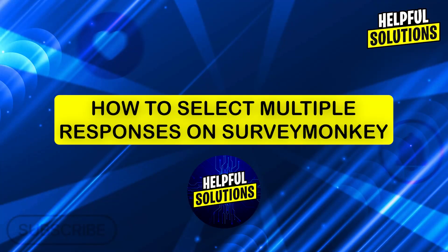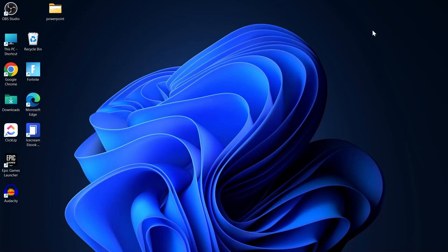Hi guys and welcome to Helpful Solutions. In today's video, I'm going to show you how to select multiple responses on SurveyMonkey.